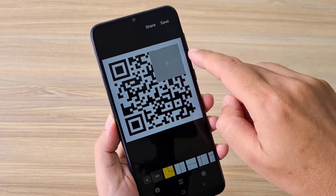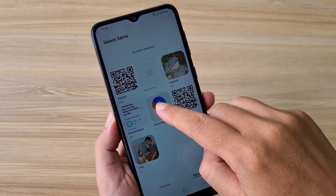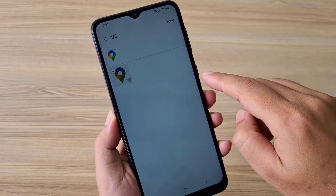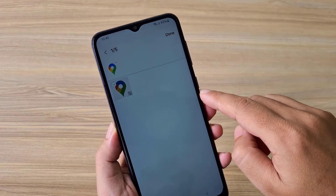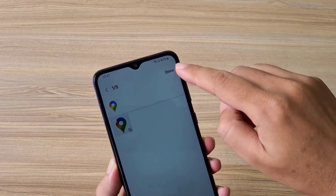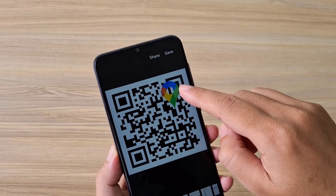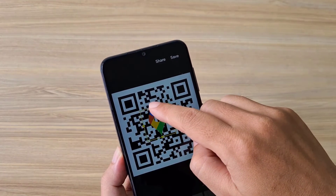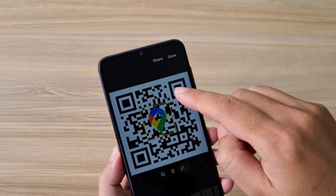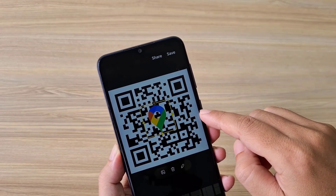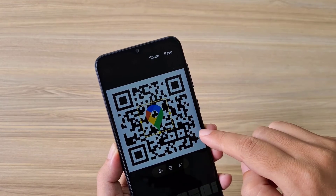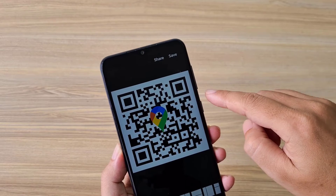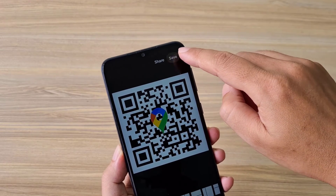Thank you for watching how to create a QR code of any address on Google Maps. Don't forget to like and subscribe. Good luck! Now you can share your QR code with friends and customers via social networks, messaging apps, or email.